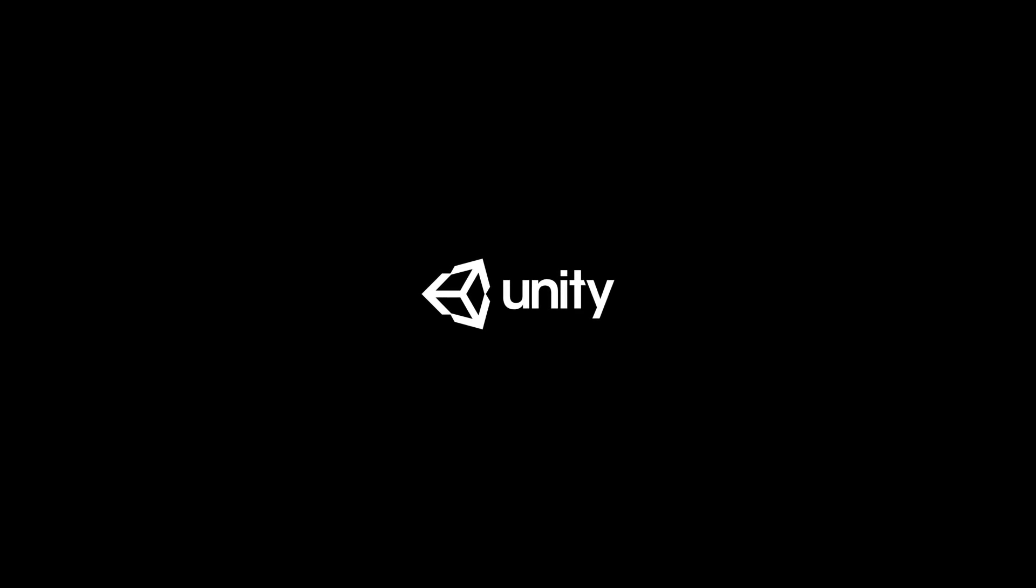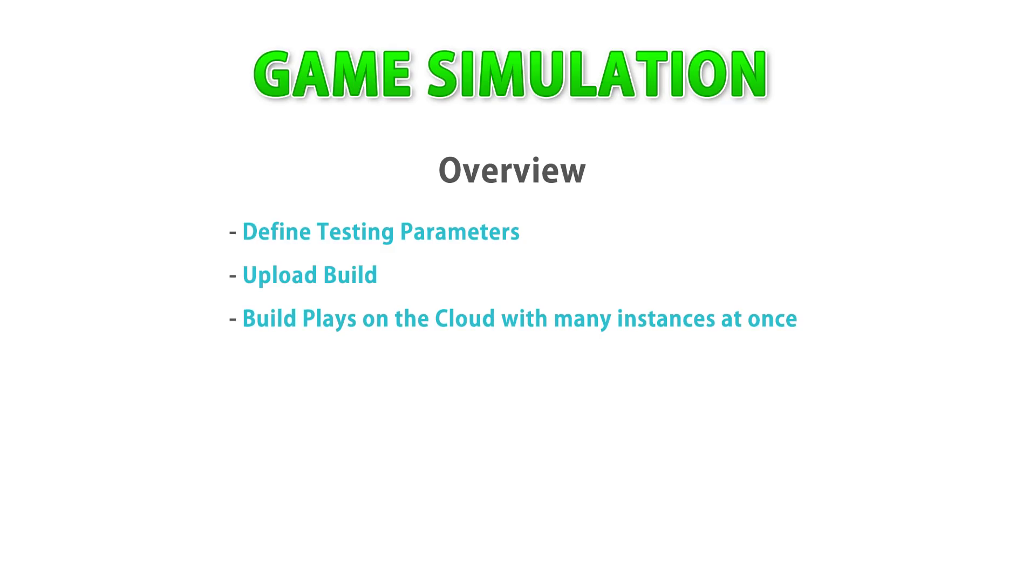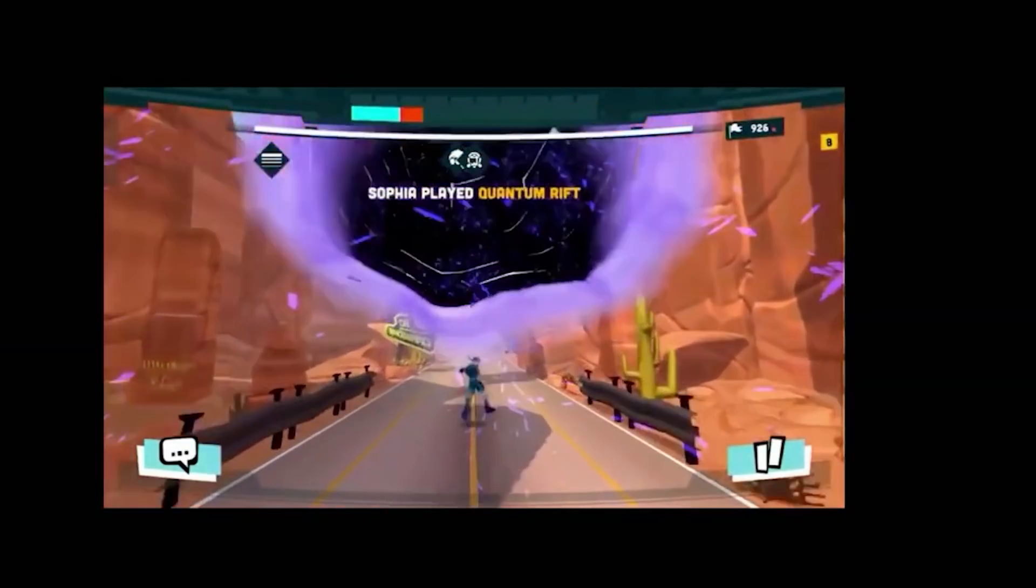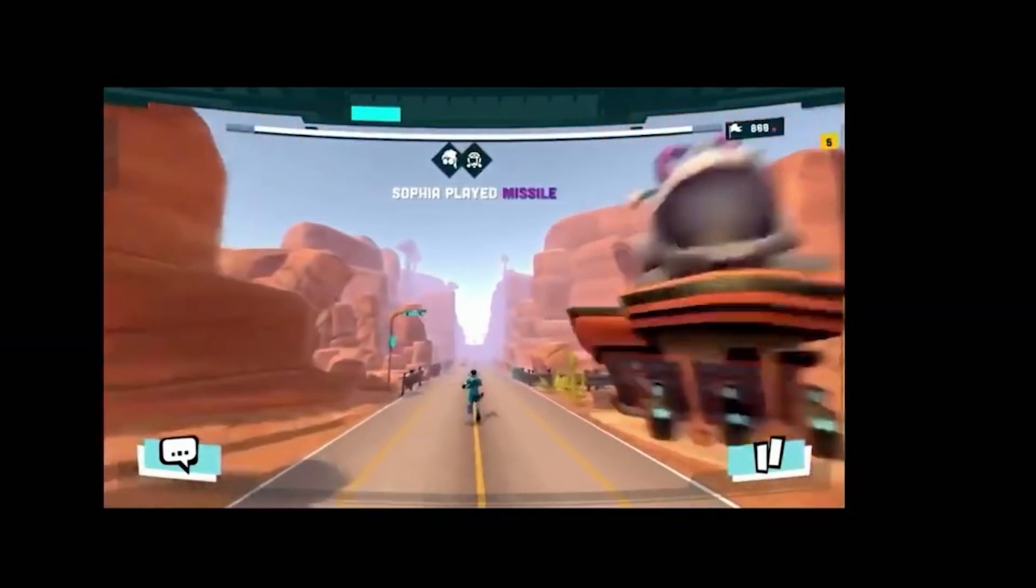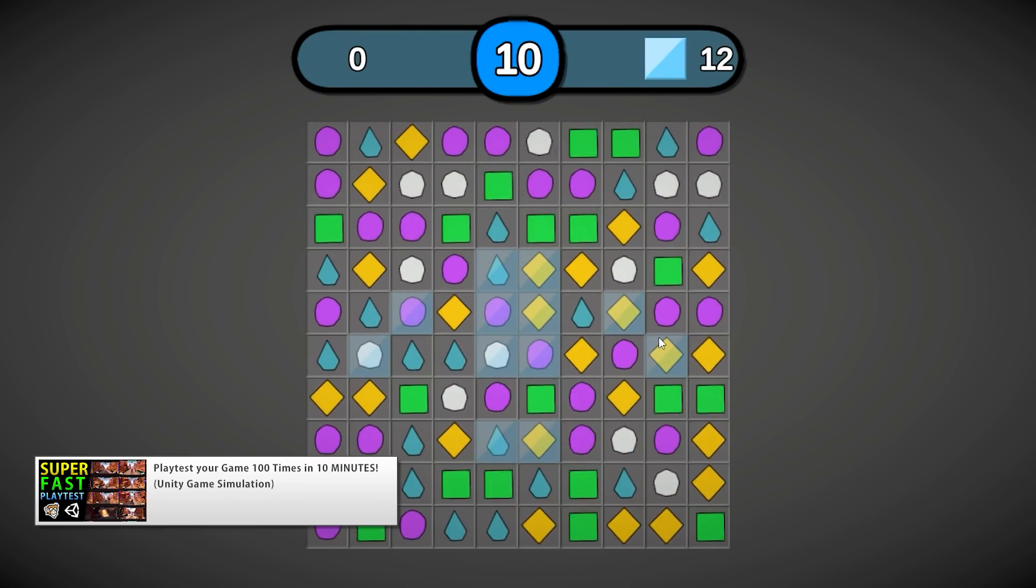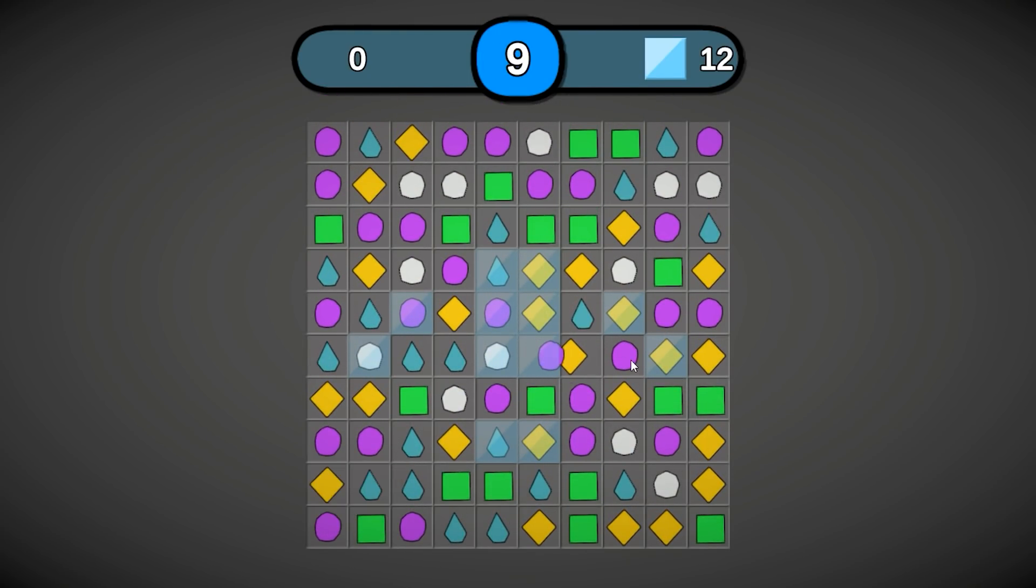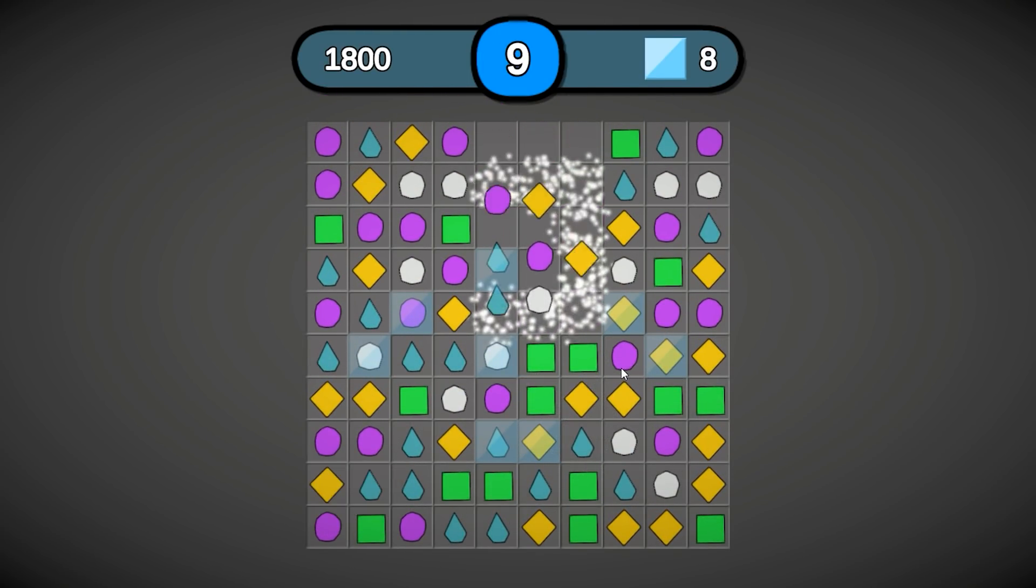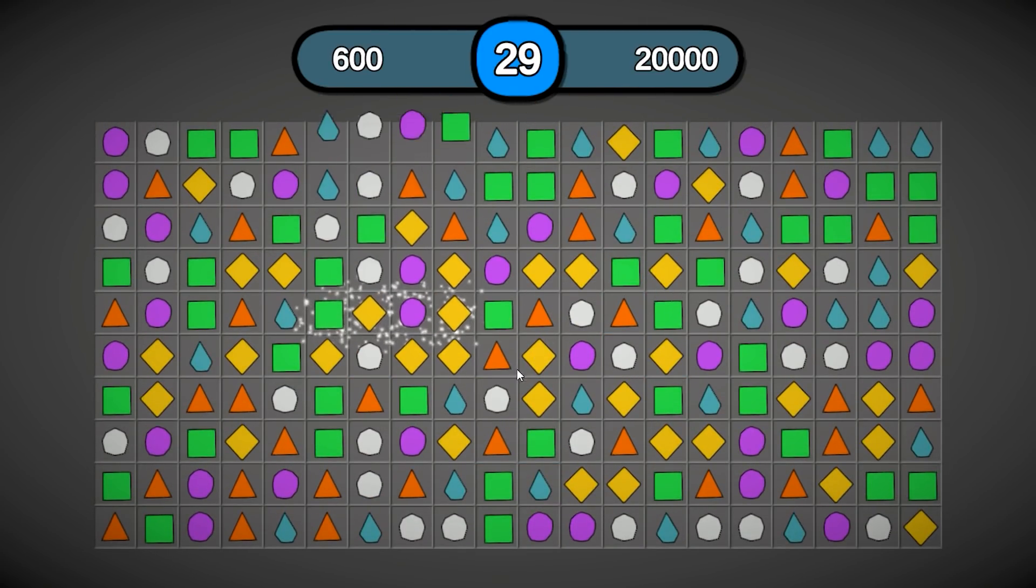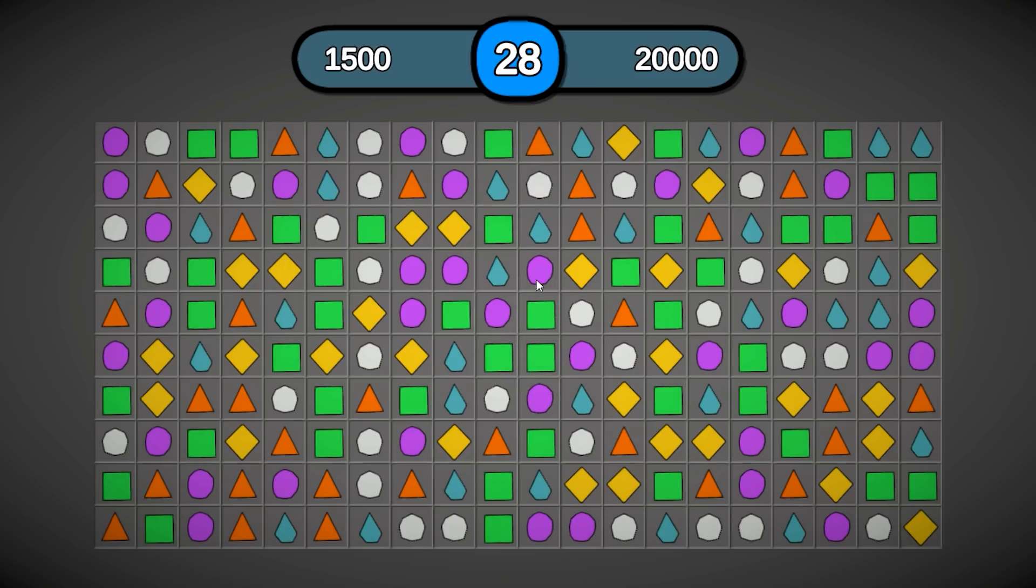This video is sponsored by Unity. In a previous video, I already covered the basics for Unity game simulation. This is a new Unity feature that lets you automatically run your game in the cloud using certain parameters. One big benefit is that you can run multiple builds all at once, so you can playtest your game hundreds of times using tons of parameter combinations in a very short amount of time. Here, we're going to look at a practical use case for Unity game simulation to ensure our levels have the perfect level of difficulty.